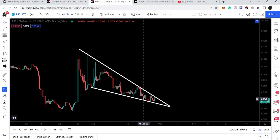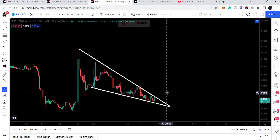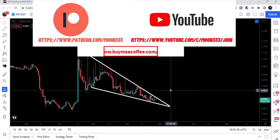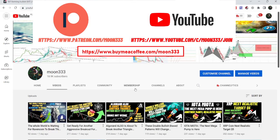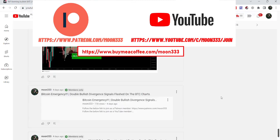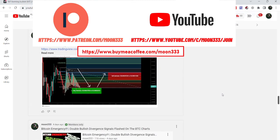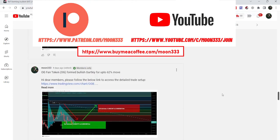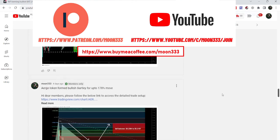Before starting this analysis, if you are not subscribed to my channel then do subscribe. For more ideas you can also join me and support me as a YouTube member or as a Patreon member, because here I'm sharing different trading ideas for you. You can find the link to join me in the video's description.